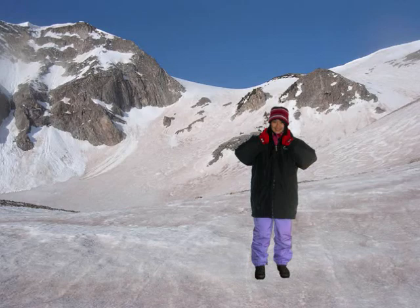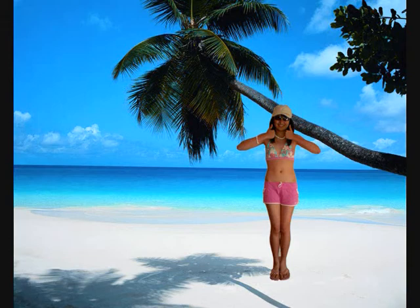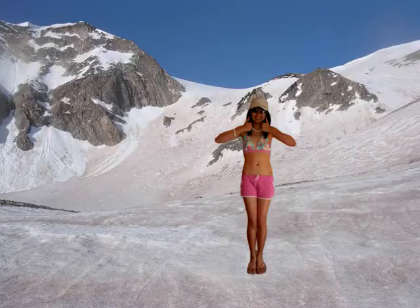Up a mountain in the snow, we wear mountaineering gear. On a hot summer's day at the beach, we wear togs and a hat. If we didn't adapt to changing environments, the effects could be disastrous.